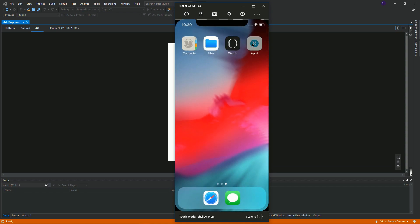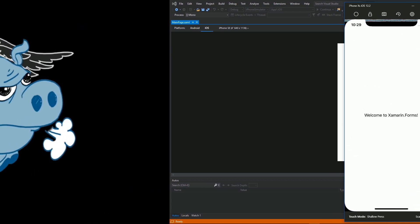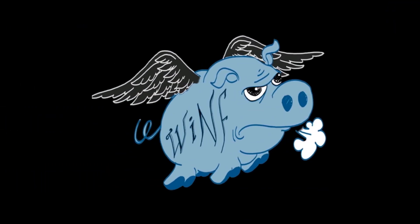And now we've seen how you can create a brand new Xamarin project in Visual Studio 2019 and get it running on Android and iOS simulators. Thank you for watching — please like, comment, and subscribe.